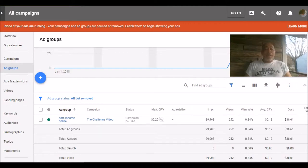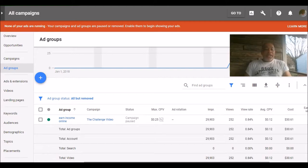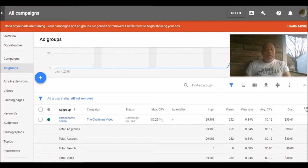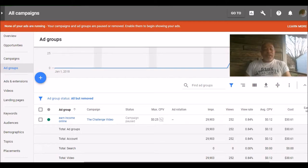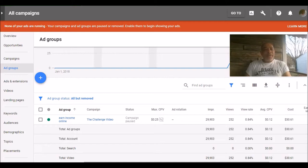So my ad group is 'earn income online' because this is an online income opportunity showing you how to make money working from the internet. As you can see, I've got the campaign name which is the challenge video, which is what it was. My maximum cost per view for this particular ad was 25 cents a click and I usually start right at around 25 cents a click in order to get it approved.